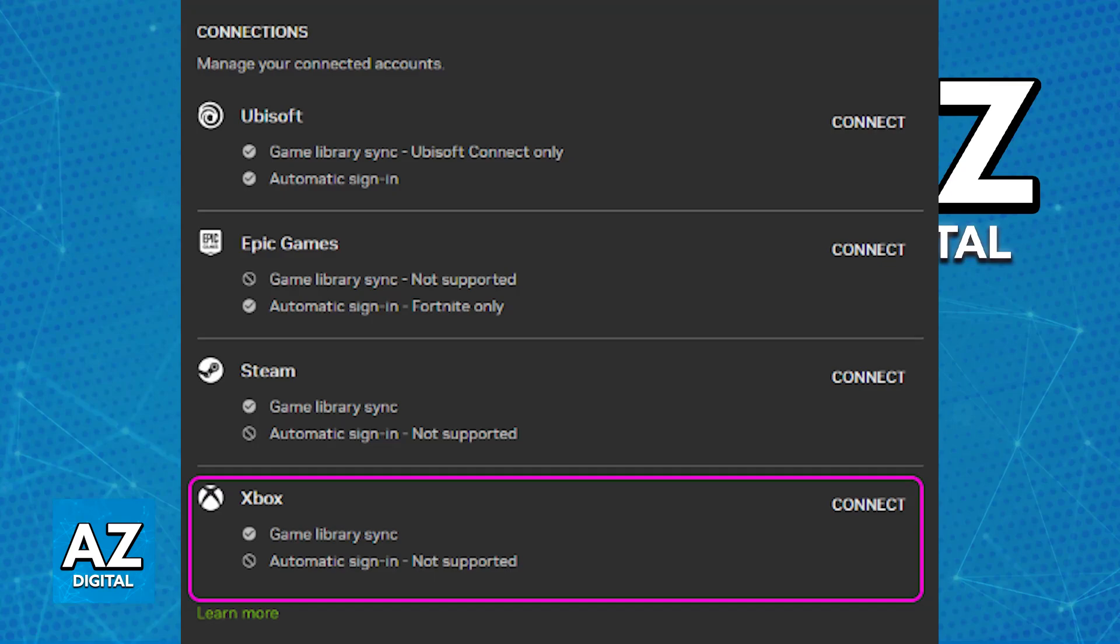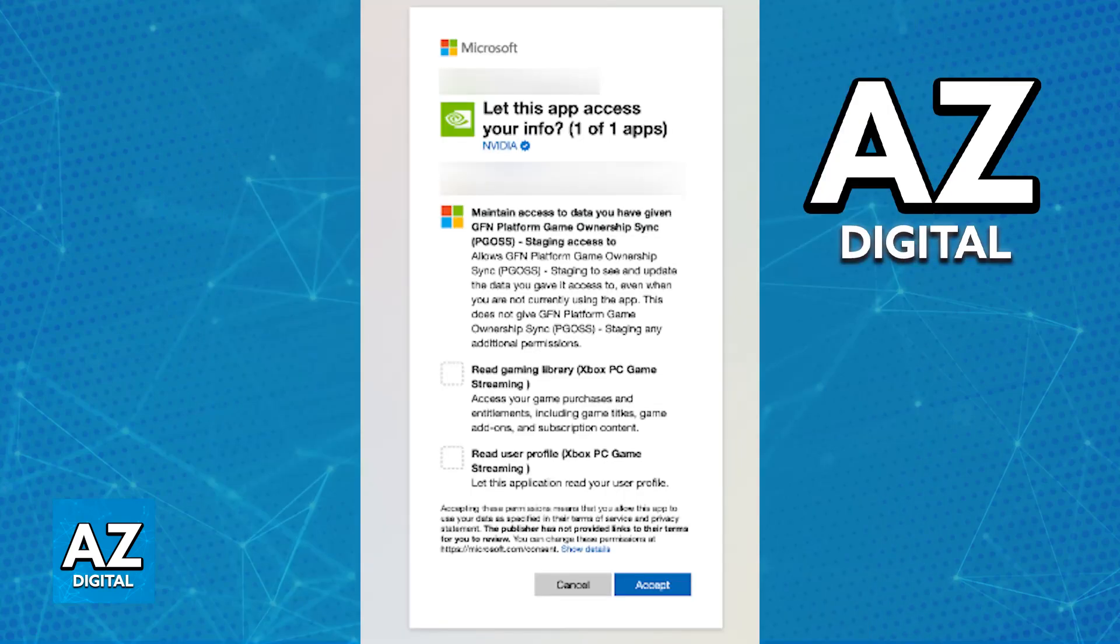This is going to redirect you to a web browser, where you can input your Microsoft email address and password, authorize the terms, and the link will be established.